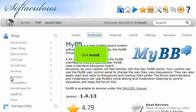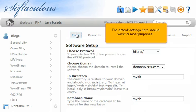Click Install. The default settings here should work for most purposes.